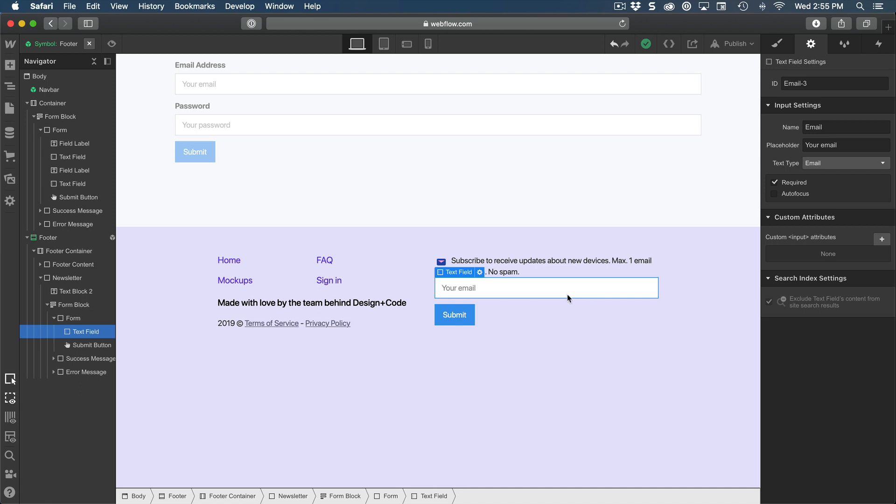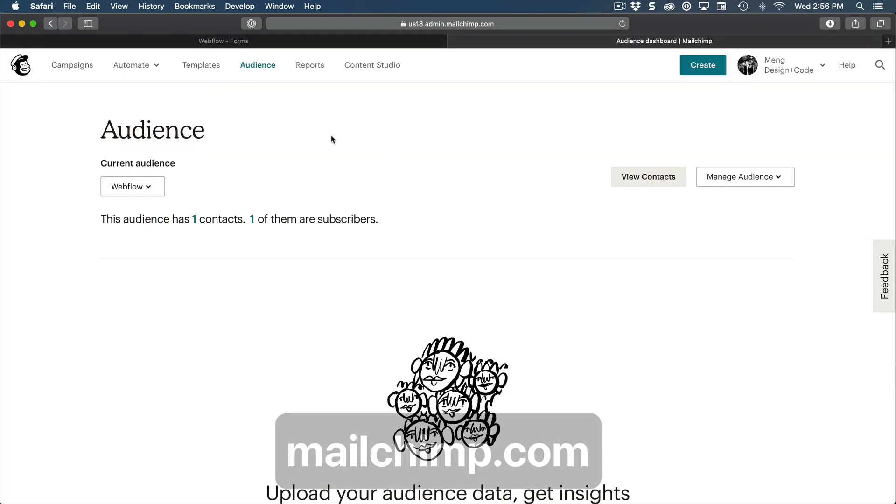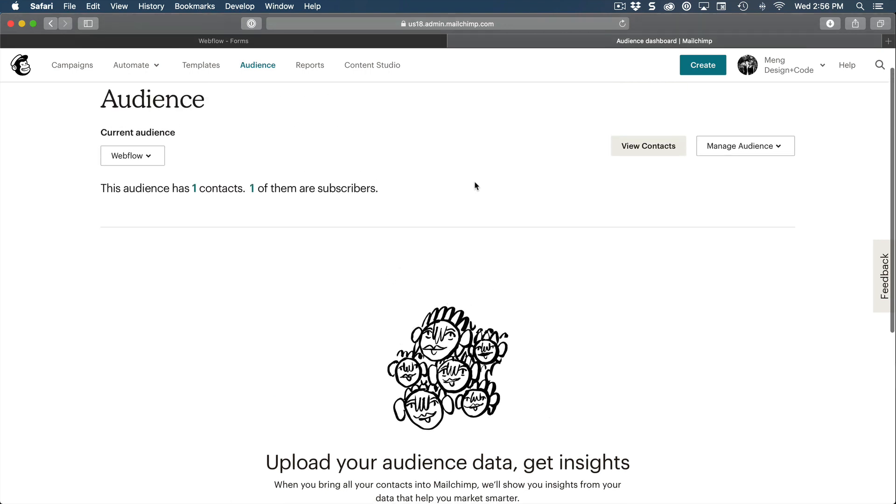So before we get into the styling, I want to show you how to implement this step by step with MailChimp. Now I'm going to assume that you know a little bit about MailChimp enough to be able to create an audience. An audience is a list of emails that you're going to collect for your newsletter. In this case, I already created one for Webflow.